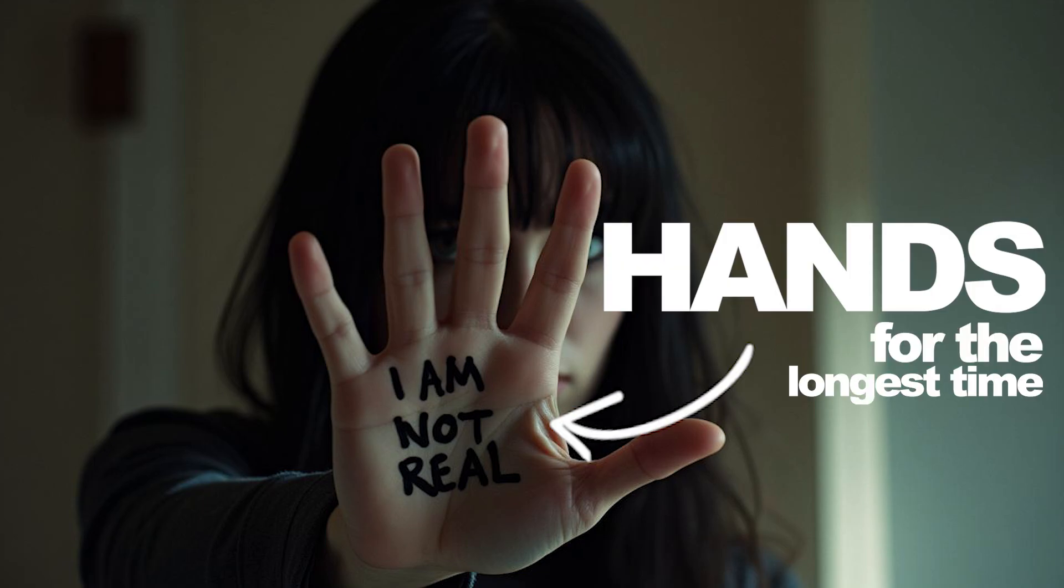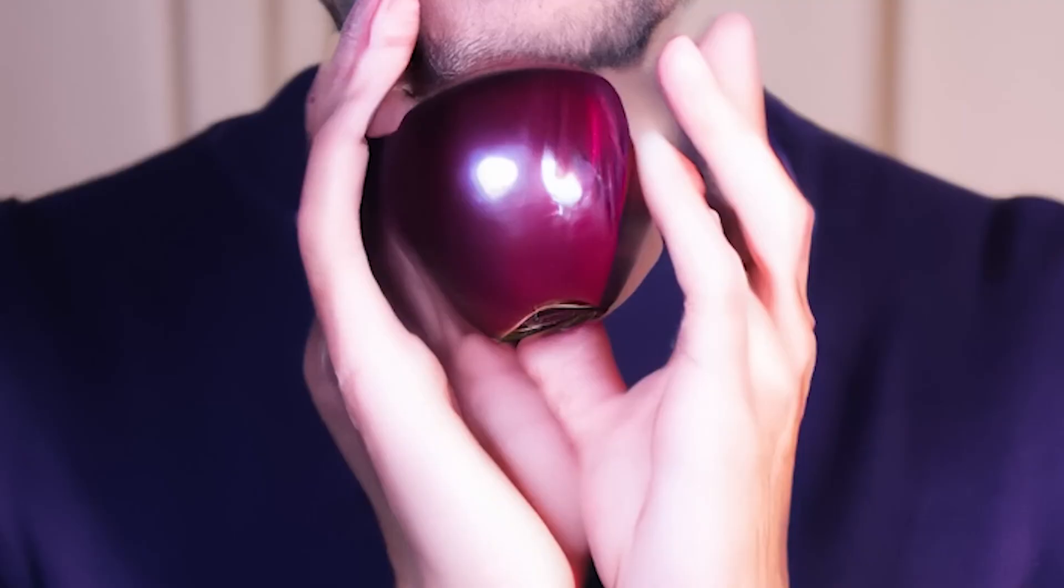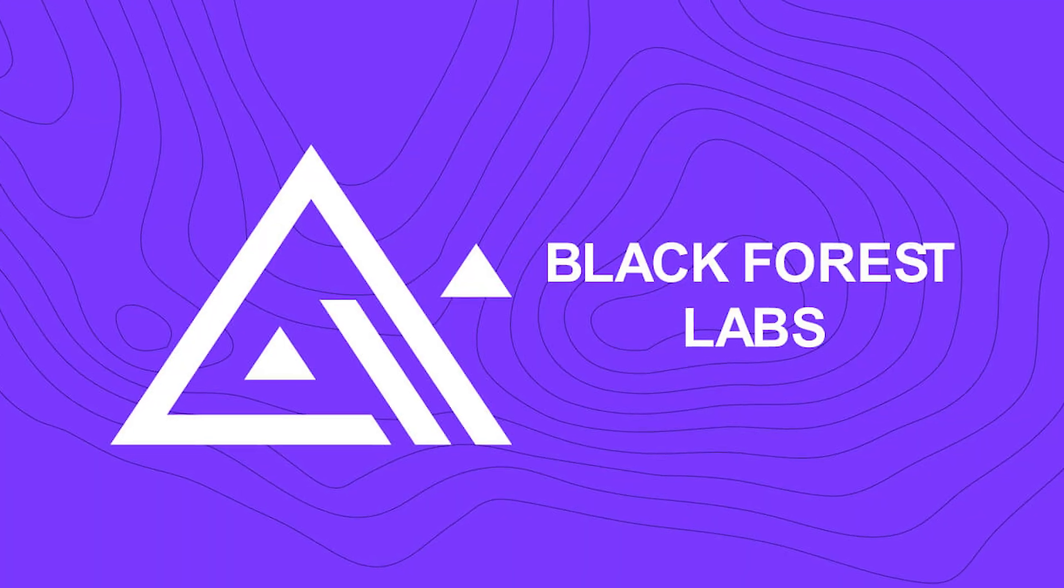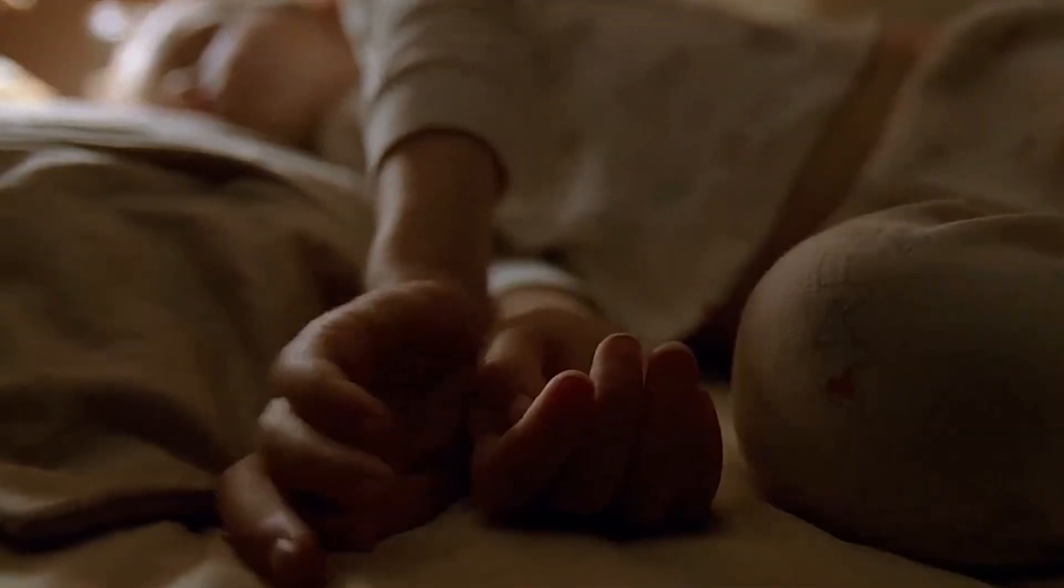Hands—for the longest time, AI image generators never seemed to get them right. But that all changes now because an artificial intelligence startup, Black Forest Labs, just released Flux, an AI image generator that destroys every other competitor, at least when it comes to generating hands. Oh, and also text—this AI generator can generate text much better than any other model.